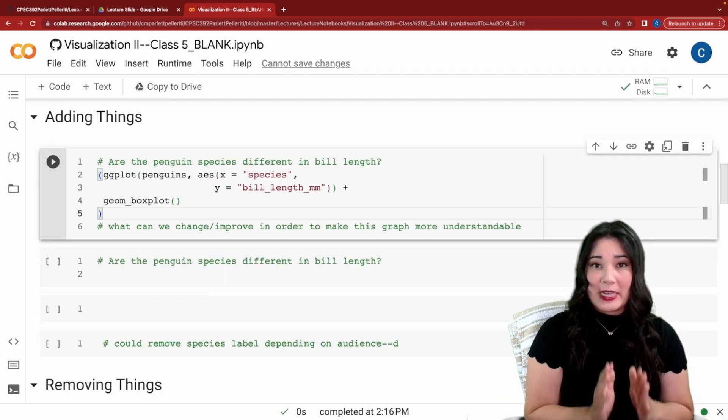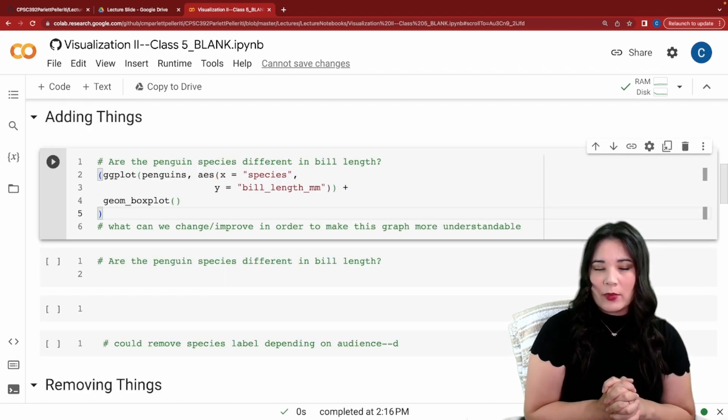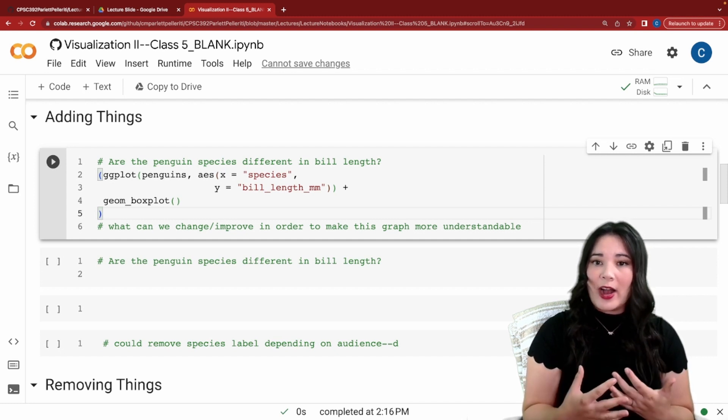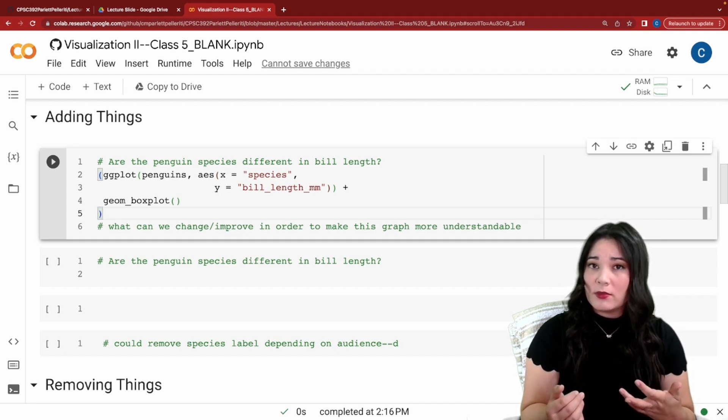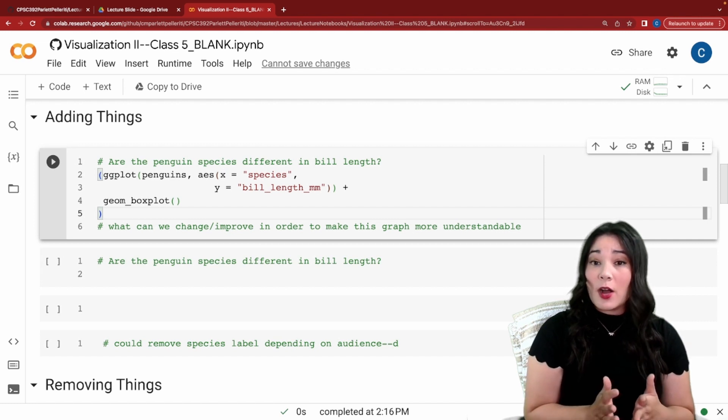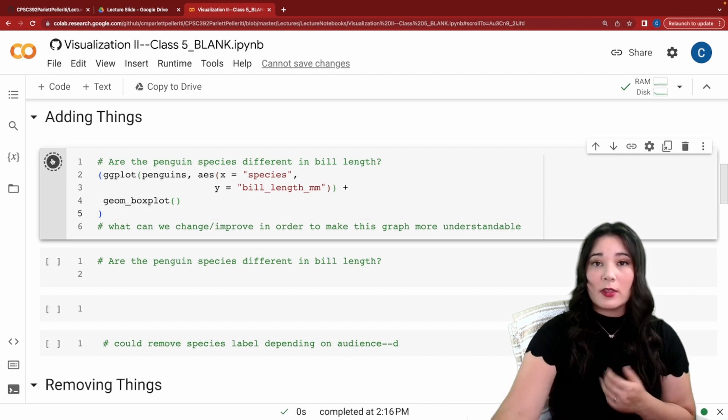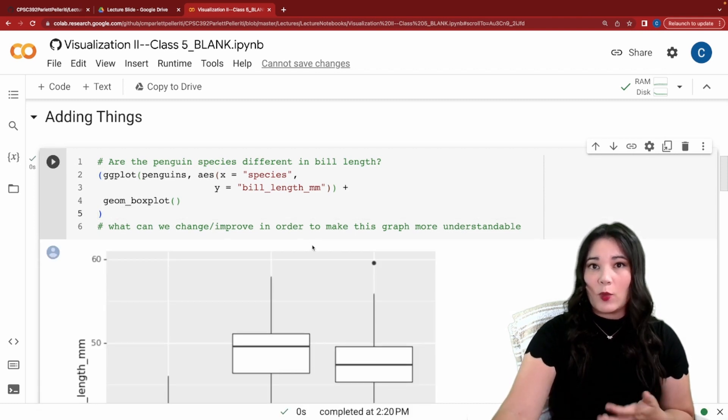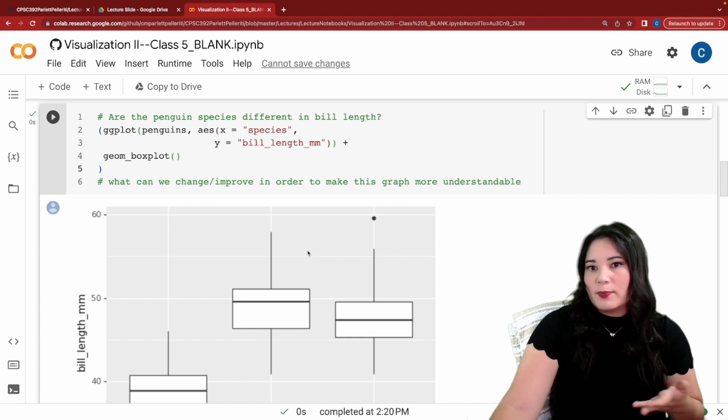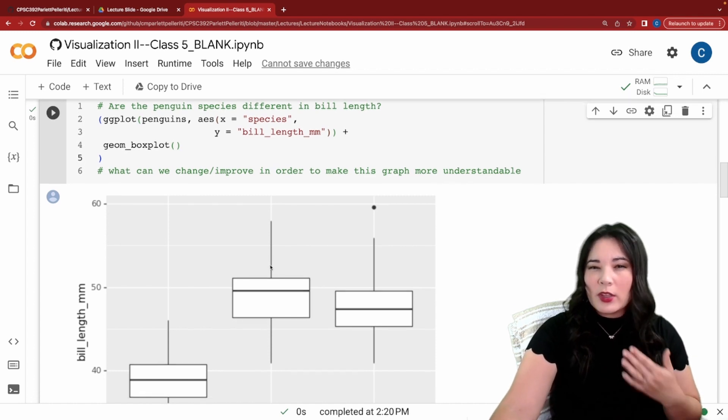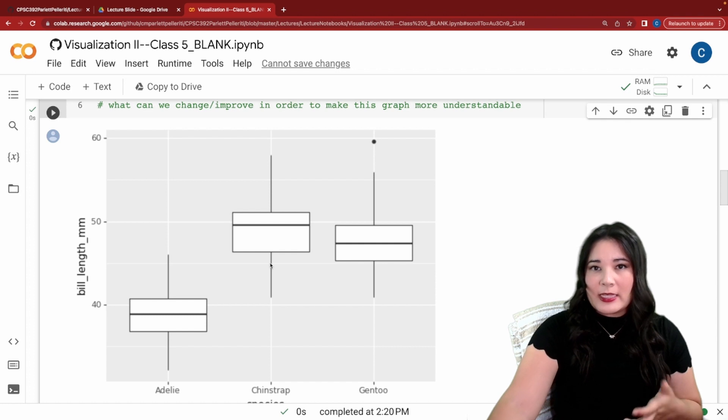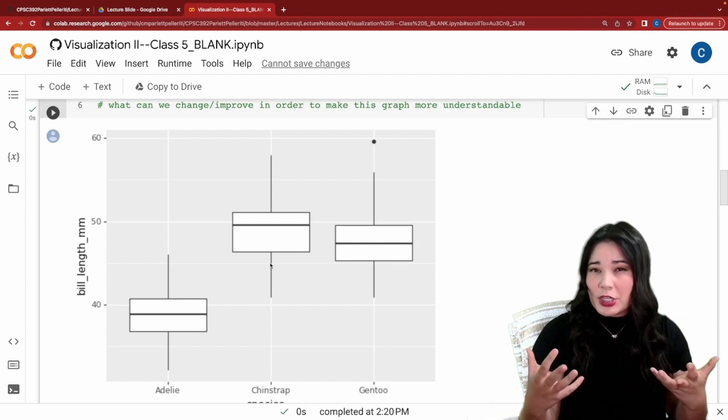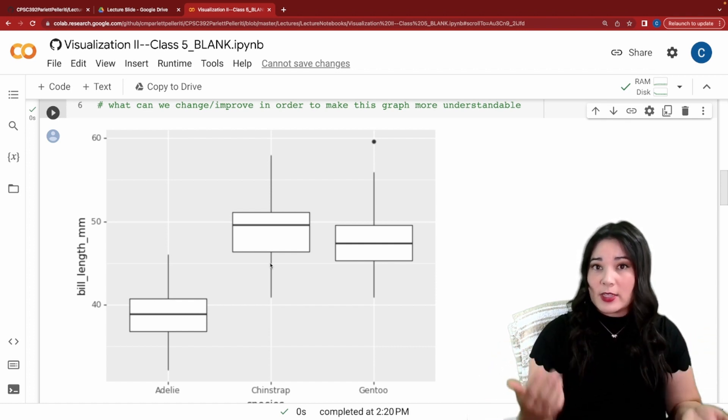Let's start with a basic plot and a basic question. The question that we're trying to answer using our graph is, are penguin species different when it comes to bill length? We're going to start off with this very basic plot, which is actually something we made already in the previous lecture. Let's run this plot and take a look at what we might be able to improve. So to start off, our plot is pretty clear, but what can we change or improve about it? Well, one thing is that we could add a little bit of distinction between the different box plots for the different species.